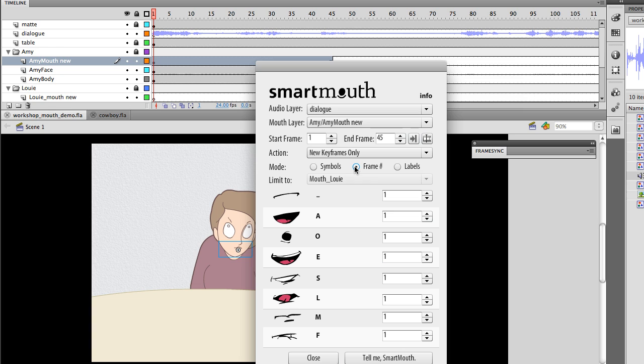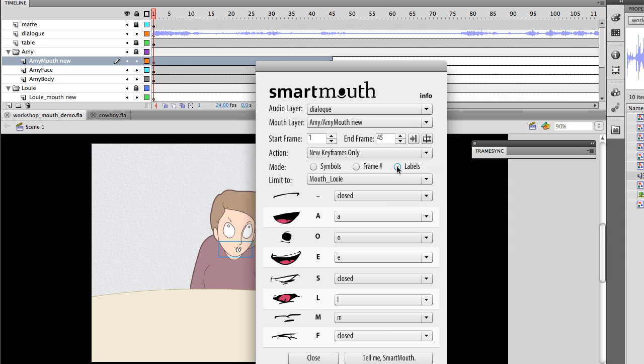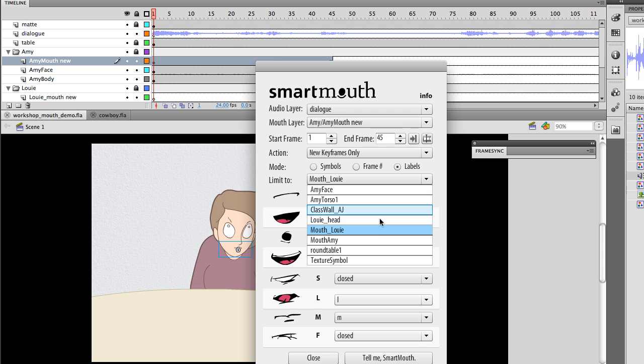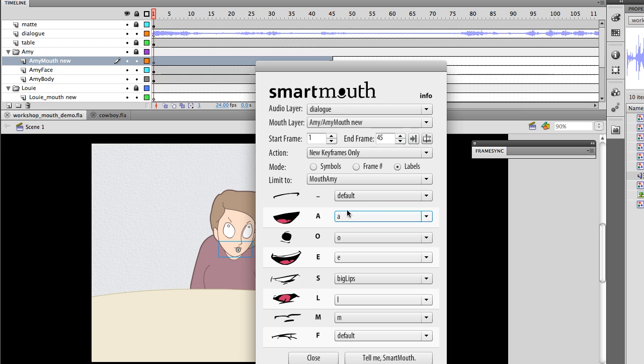Another method is to swap, to have a single symbol that contains all of your mouth shapes, and then swap out each frame. You can set that to frame 10, for instance. But I'm going to use my favorite way, which is labels. And this will automatically be picked up in the future, but you can see I've selected labels. It's already inserted all of these for me, pretty much figured out the right ones.